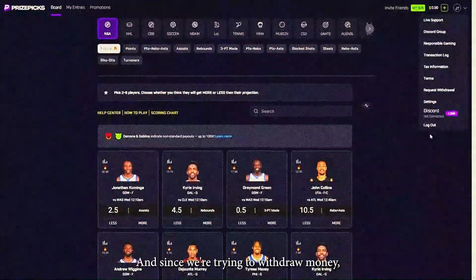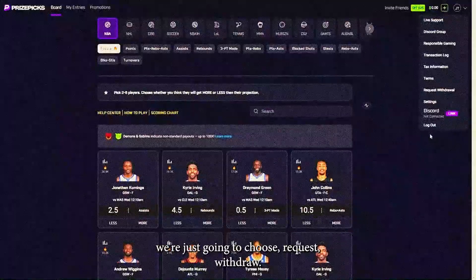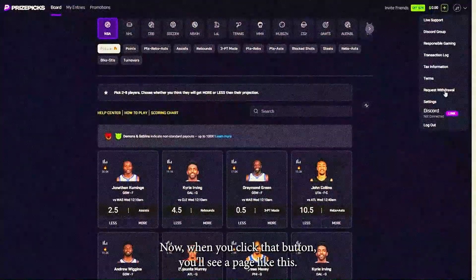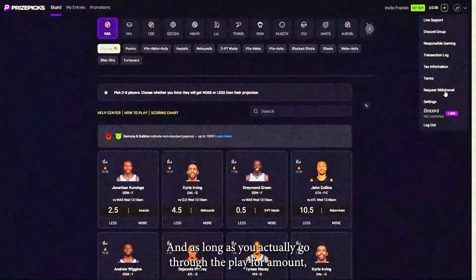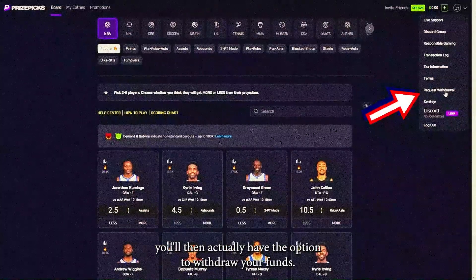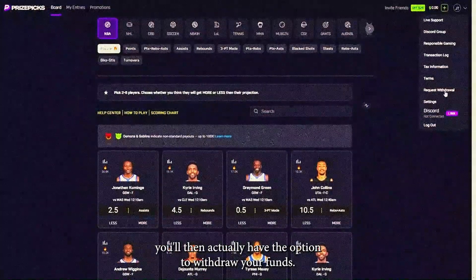Since we're trying to withdraw money, we're going to choose 'Request Withdrawal.' When you click that button you'll see a page like this, and as long as you go through the play for amount, you'll then have the option to withdraw your funds.